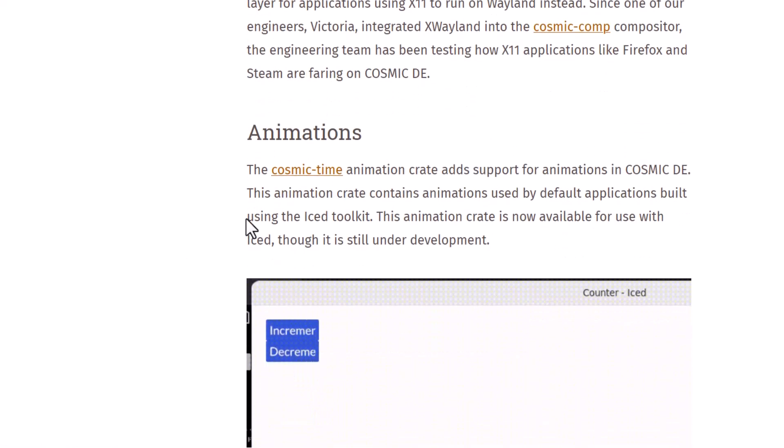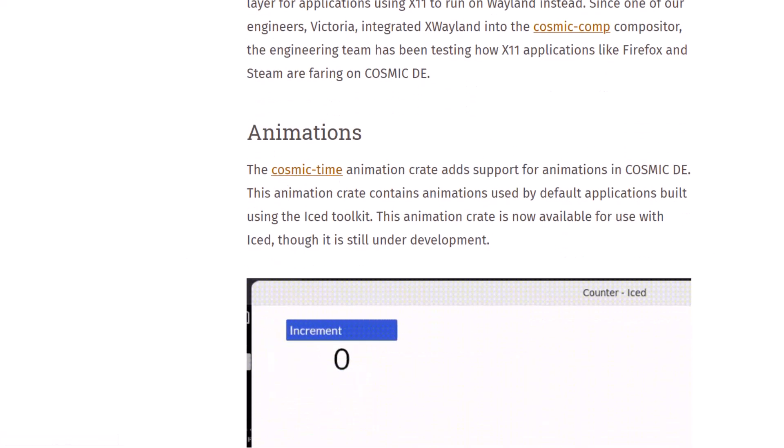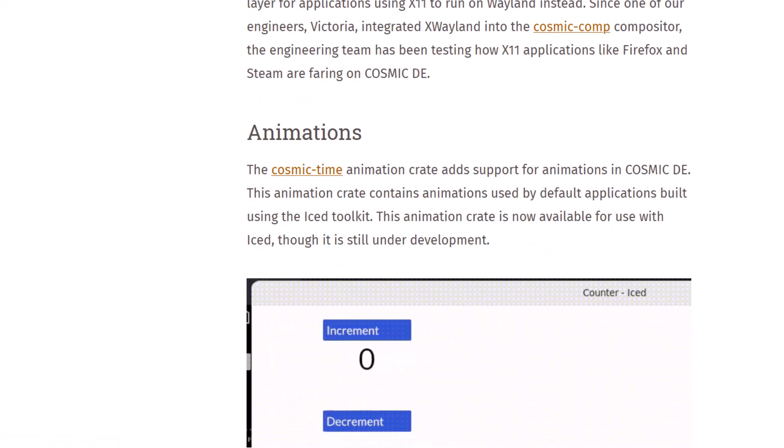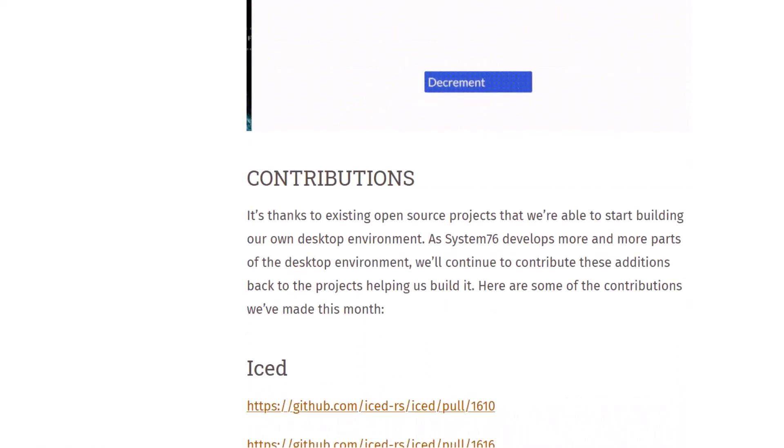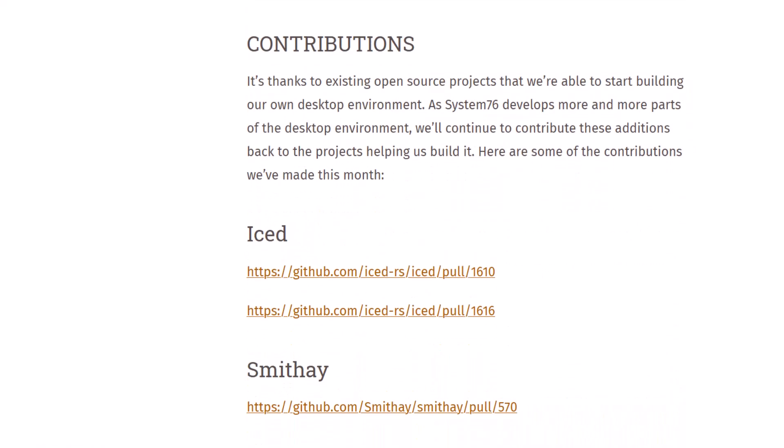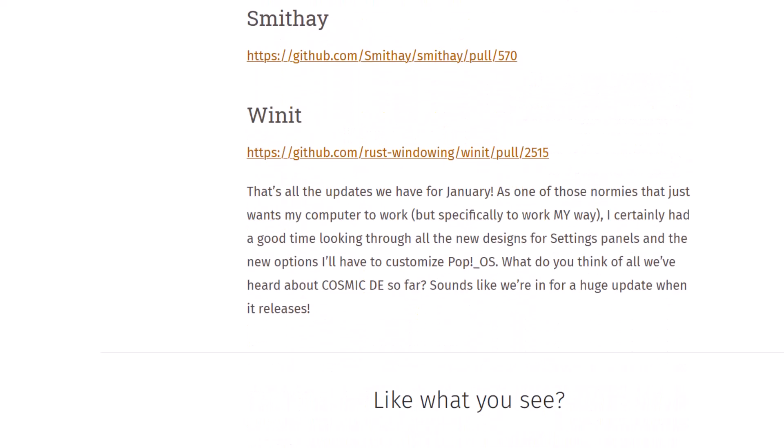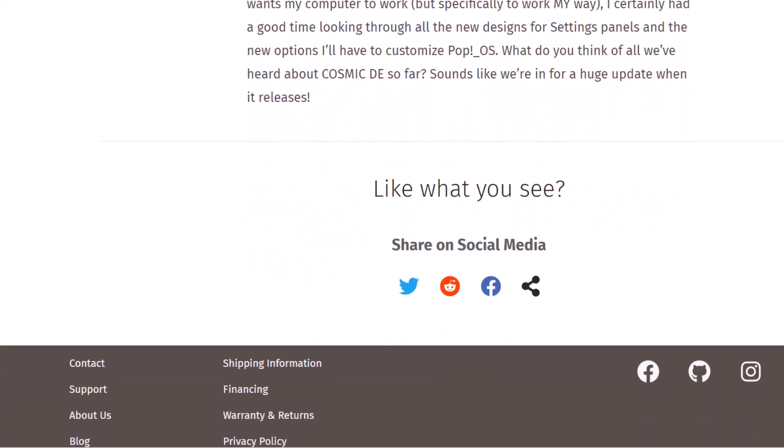And animations, the Cosmic time, this is the animation package they are building. So that will be very nice. And all things are in the development period.